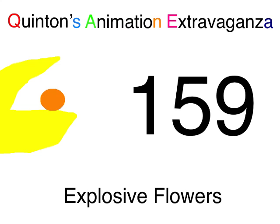Wetzalcoatl Entertainment presents Quintan's Animation Extravaganza, episode 159, Explosive Flowers.